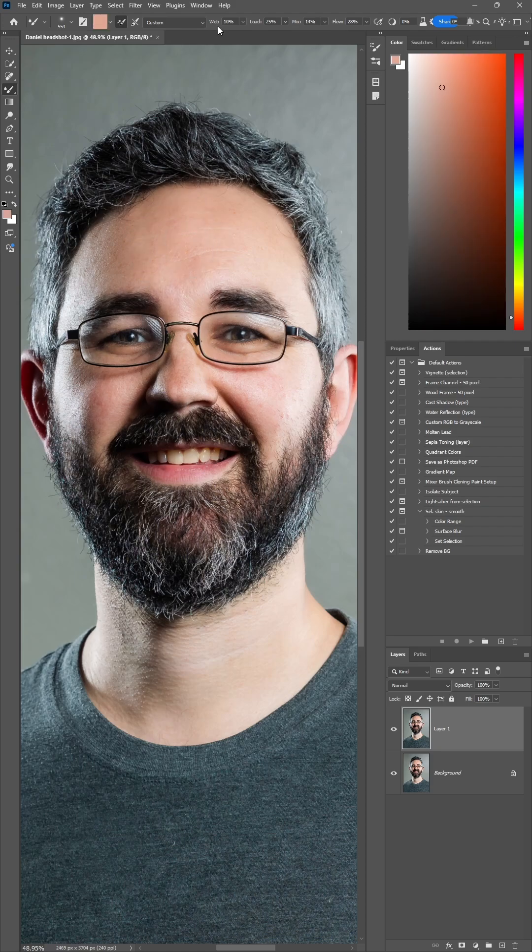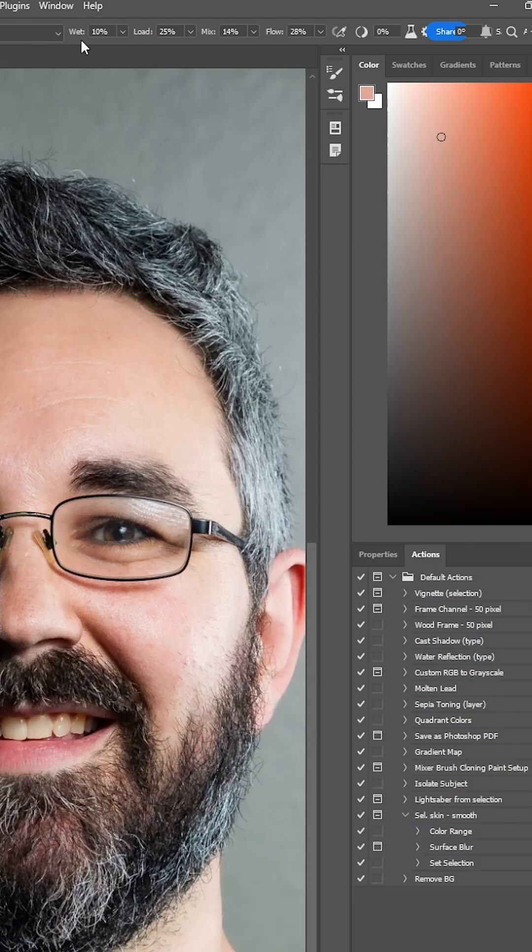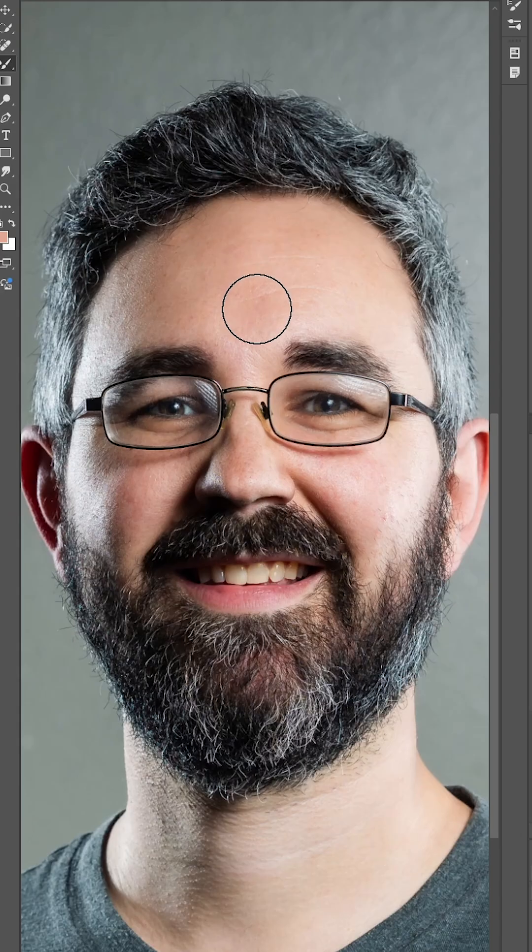And with these settings above, wet to 10%, load to 25, mix to 14, flow to 28. You can now begin brushing in circles in that specific area of that brightness.